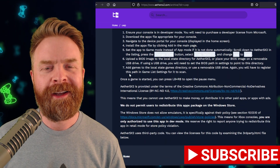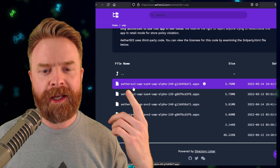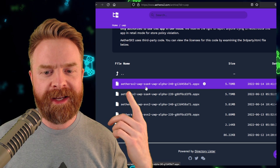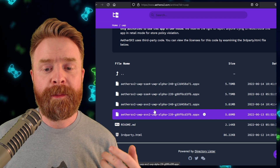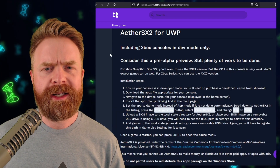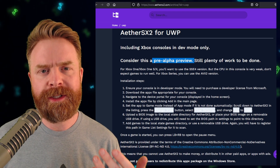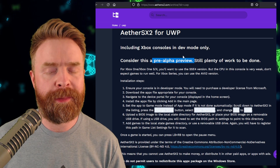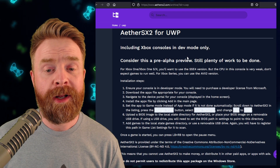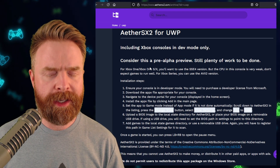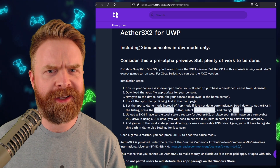If you have an Xbox One or an Xbox One X, you will want to pick up the AetherSX2 UWP SSE4 version. And if you've got an Xbox Series S or X, you can pick up the AVX2 version. It's worth pointing out that Talrith, the developer of AetherSX2, says this is a pre-alpha preview. There's still plenty of work to be done — there might be some bugs, some glitches, and it might not work the way you want. Performance on the Xbox One or Xbox One X will be significantly worse than on the Series S or X, which makes a lot of sense.